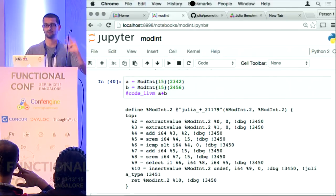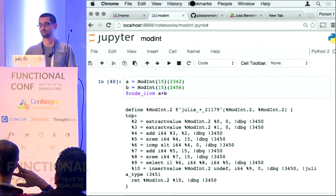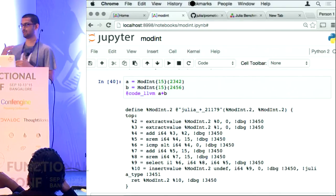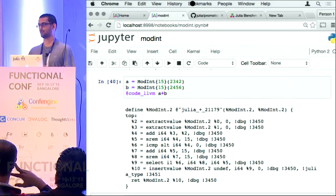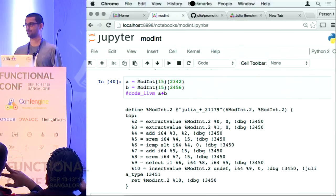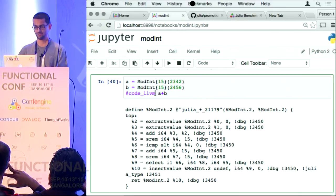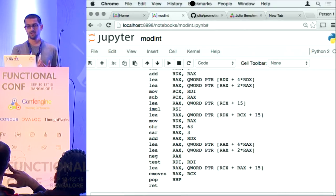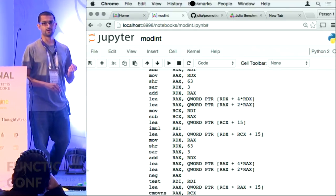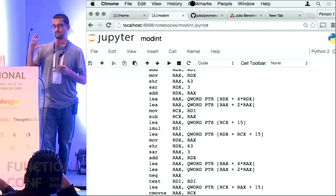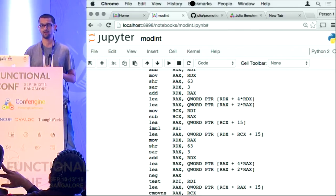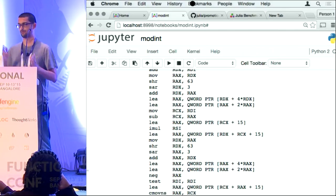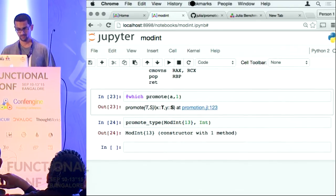LLVM is a compiler infrastructure — it is an intermediate representation that Julia generates and then LLVM takes it from there to machine code. It is the foundation of a lot of new compilers today. This is the LLVM that Julia generates, and then finally you get the native code. It is not hard to imagine that in most interpreted dynamic languages you would not get anything that looks this tight for something that was this abstract.